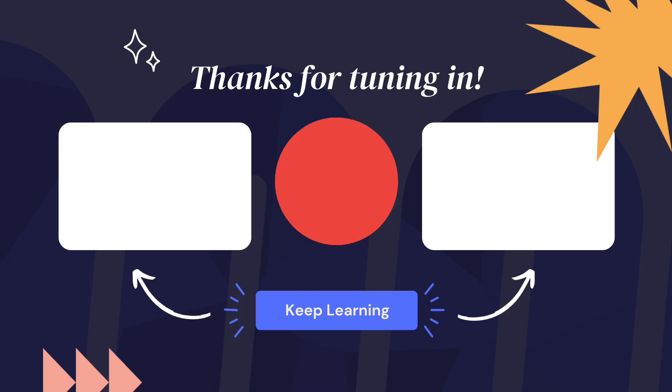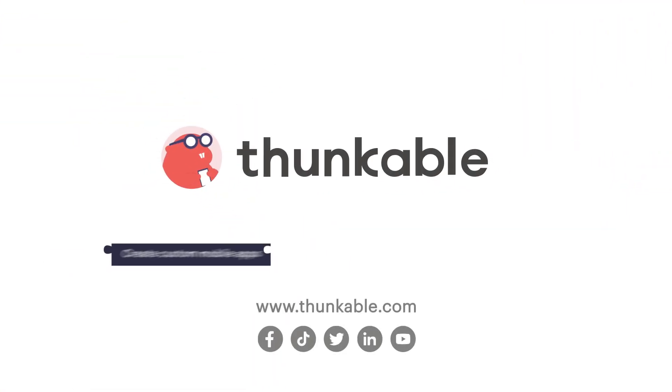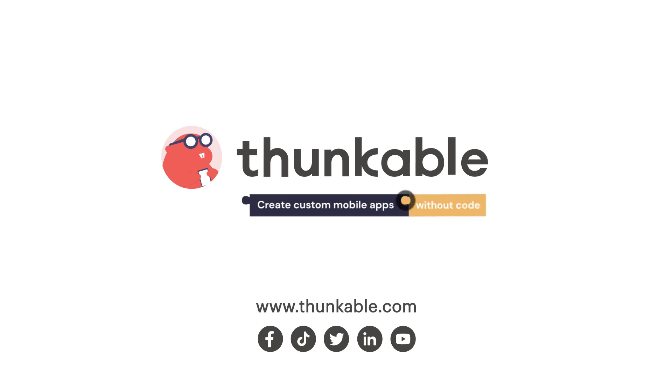If you enjoyed this video, give it a like and make sure to subscribe to our channel for more great content. And remember, innovation should have no limits.